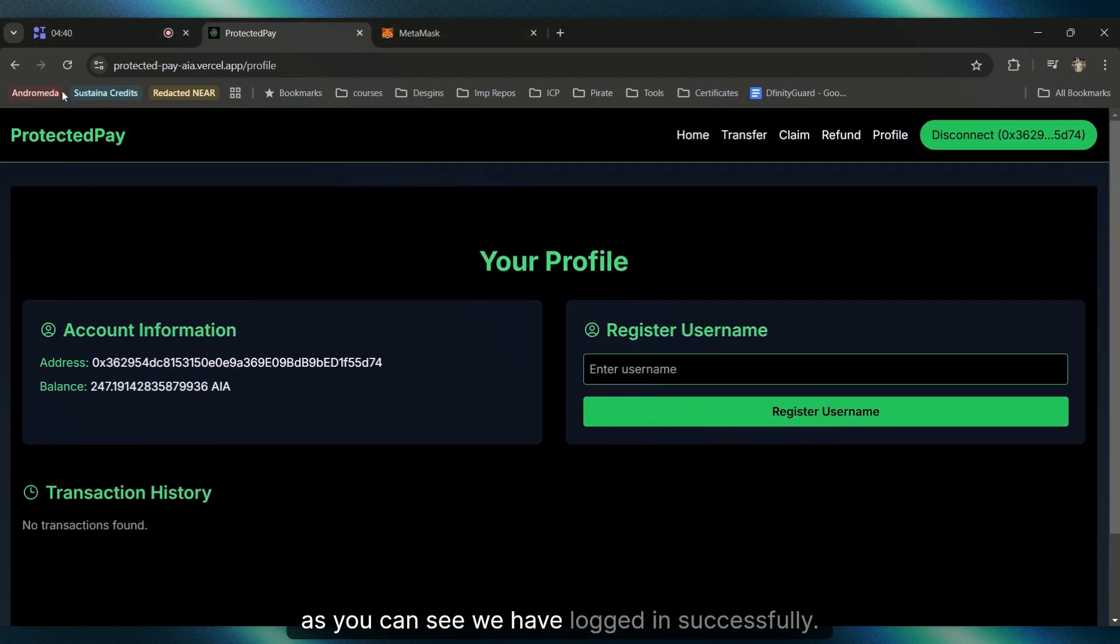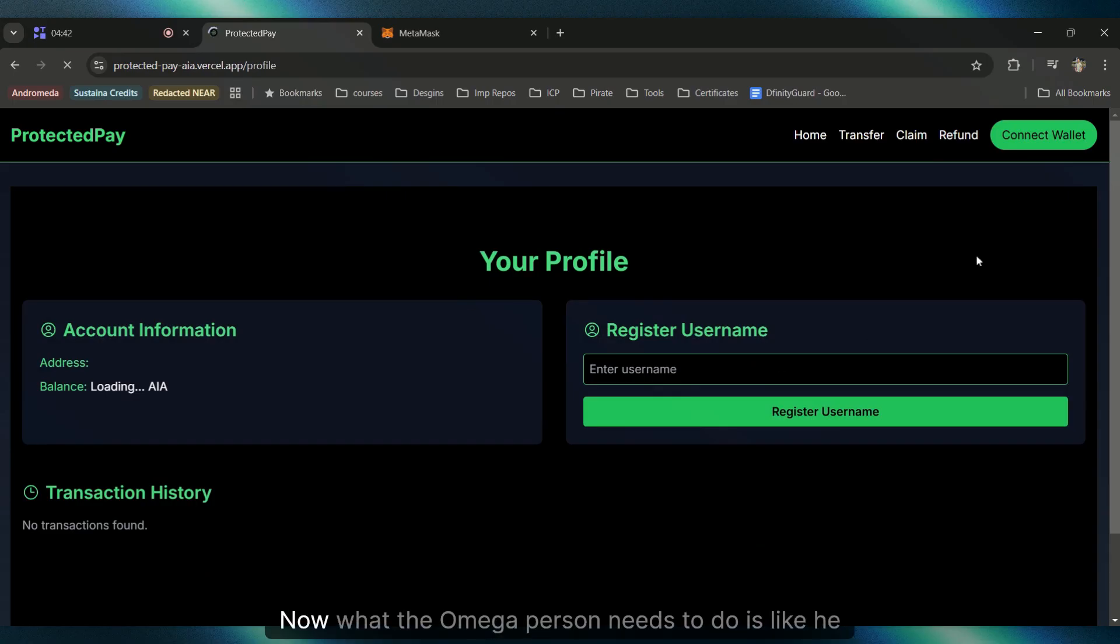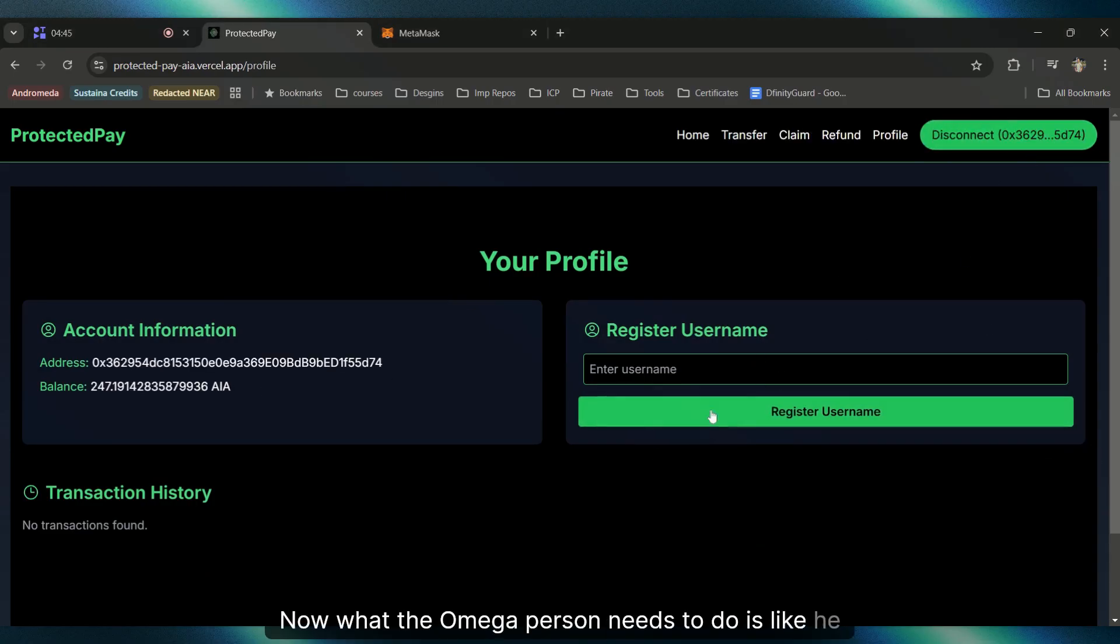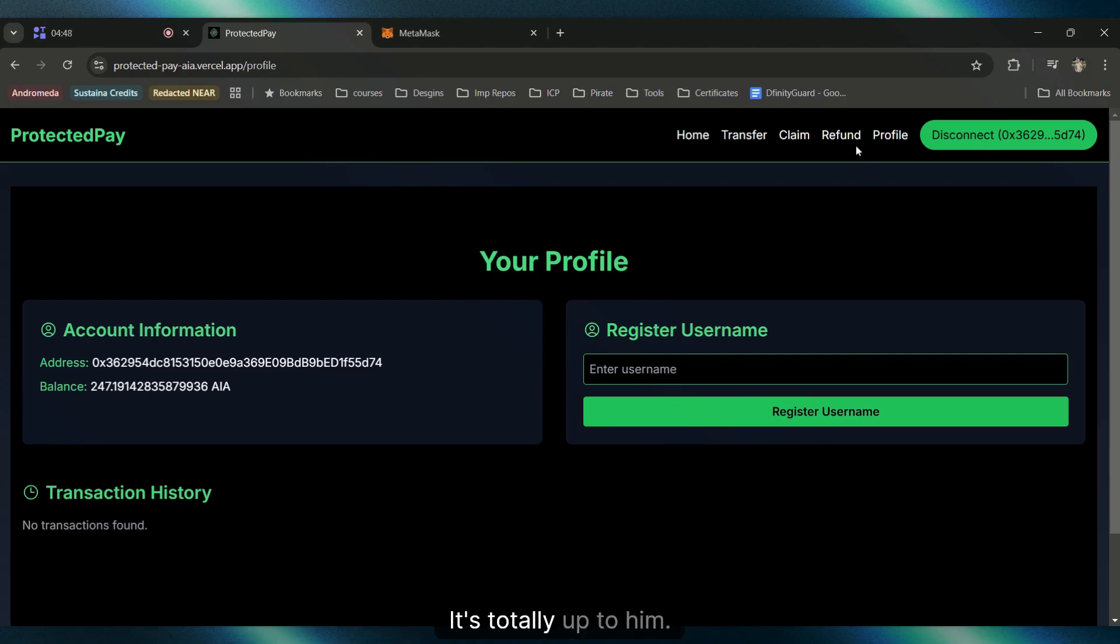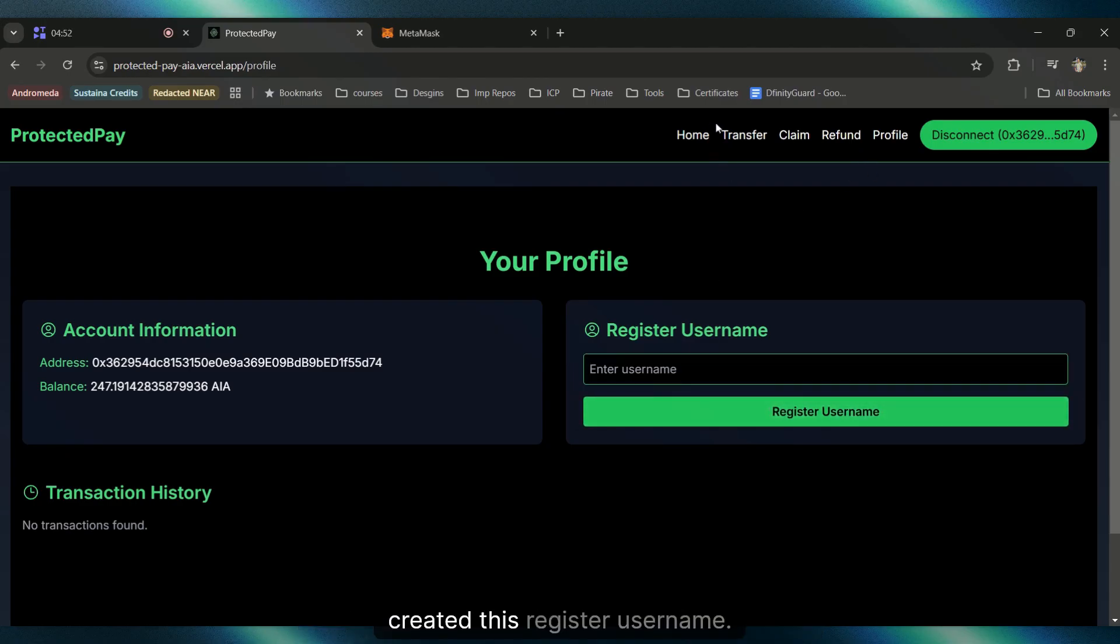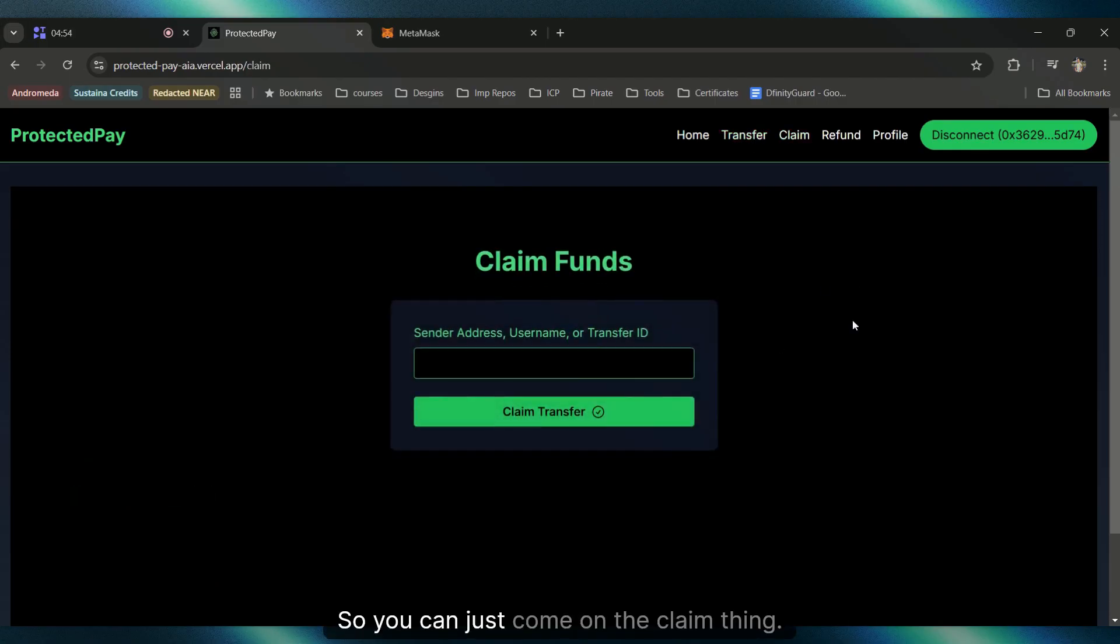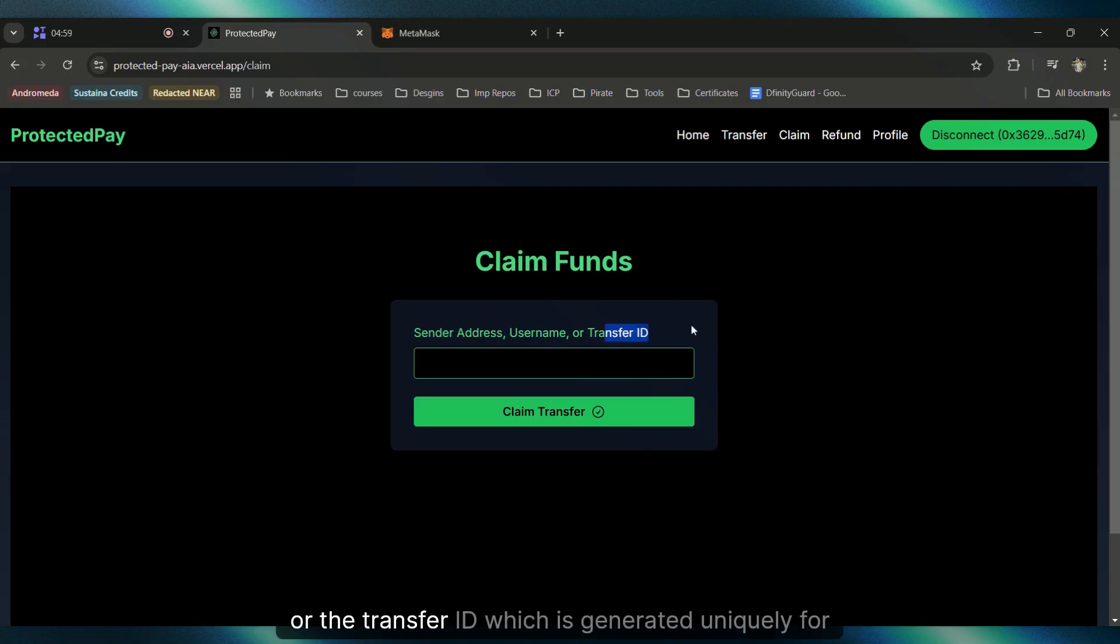As you can see, we've logged in successfully. What the Omega person needs to do - he doesn't need to register a username, it's totally up to him. It's for the user's convenience. You can come to the Claim thing. You can either enter the sender's address, username, or the transfer ID which is generated uniquely for each transfer.